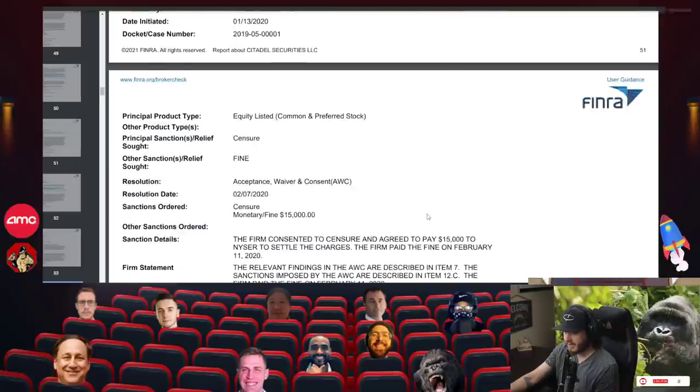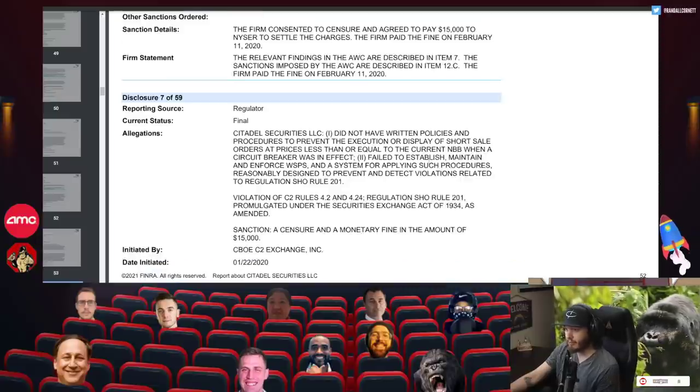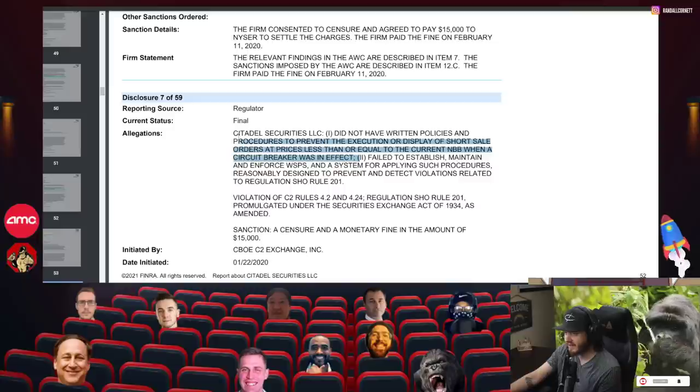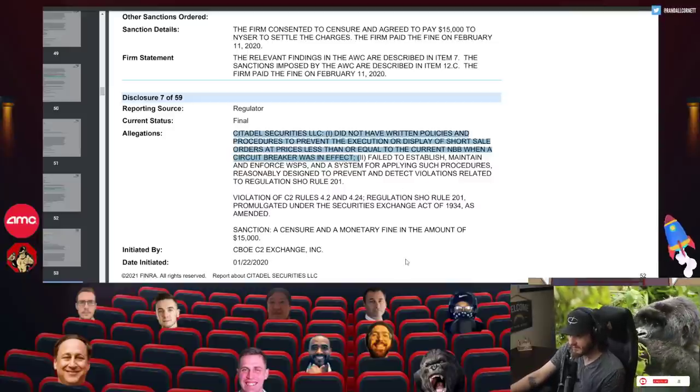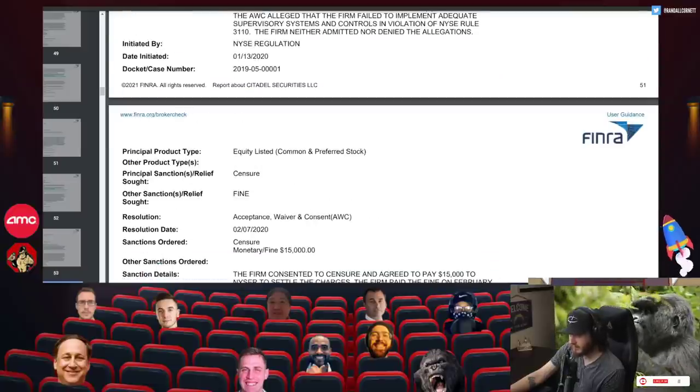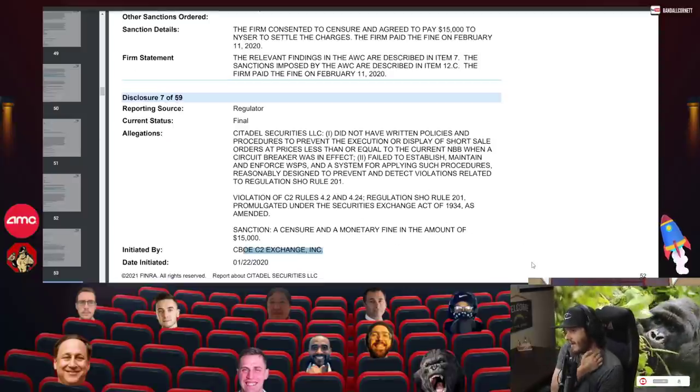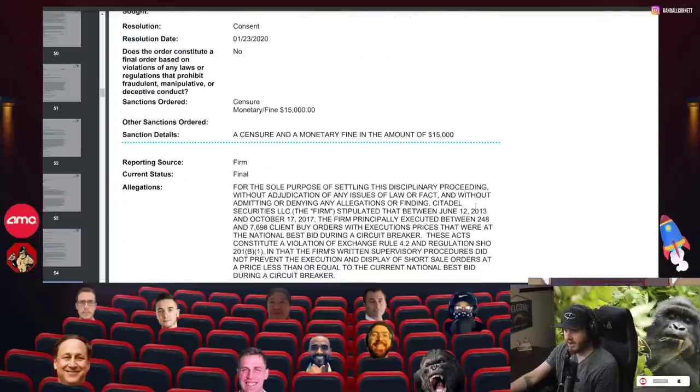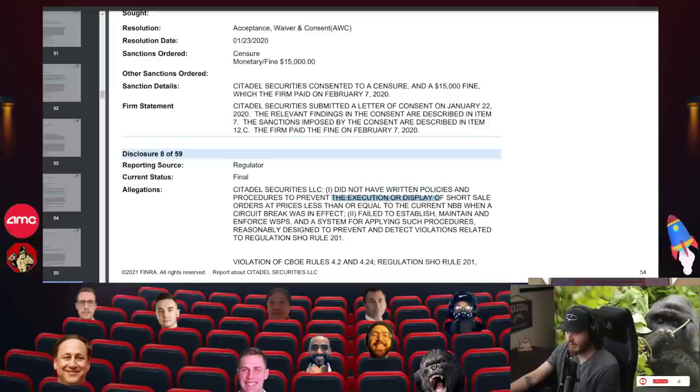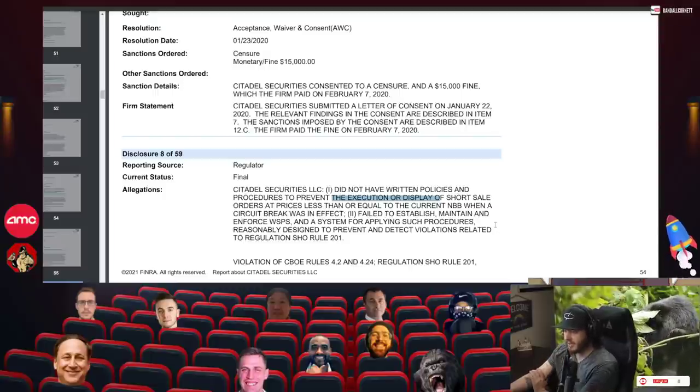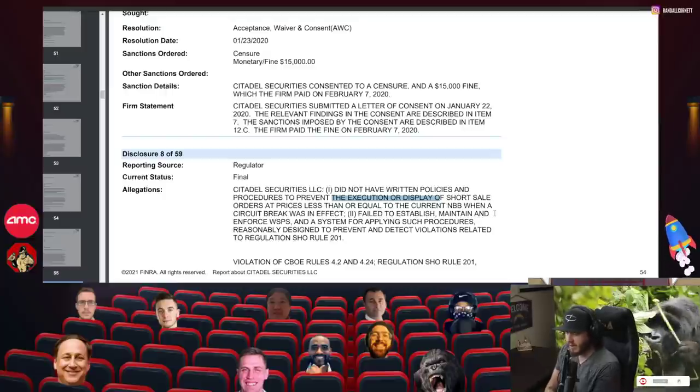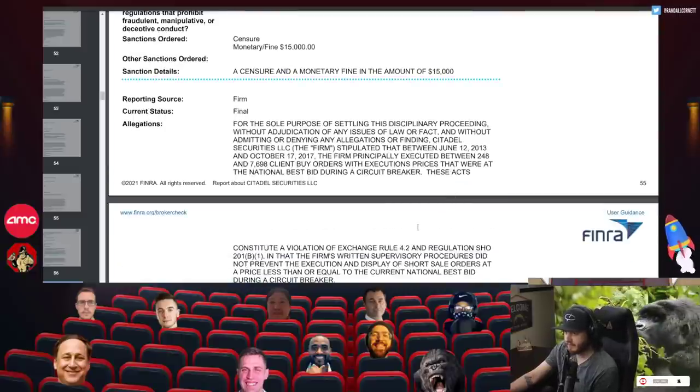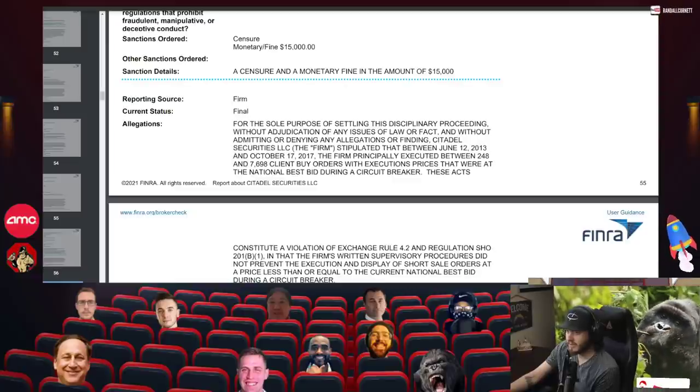Another $10,000 fine. Citadel Securities did not have written policies and procedures to prevent the execution or display of short sale orders at prices less than or equal to the current NBB when a circuit breaker was in effect. So some other crazy shenanigans. And look at the exchanges that are initiating this. This is some off-exchange shit right here that they got caught for. No written policies to prevent the execution or display of short sale orders at prices less than or equal to the current NBB. So they're just basically not even following the NBBOs when it comes to legal bid and ask spreads. Paid another $15,000 for that.